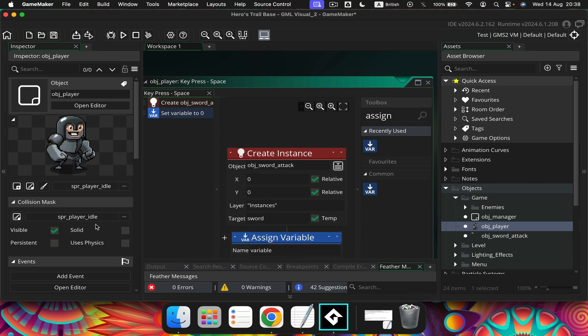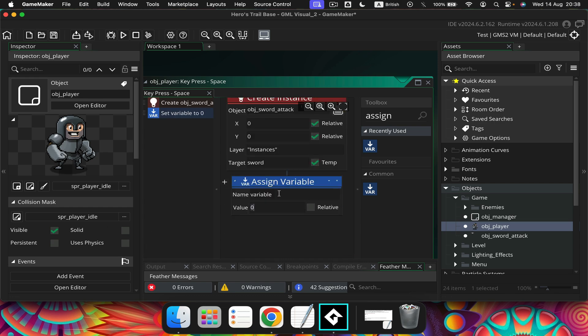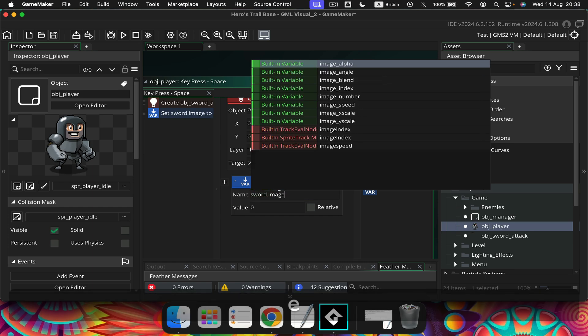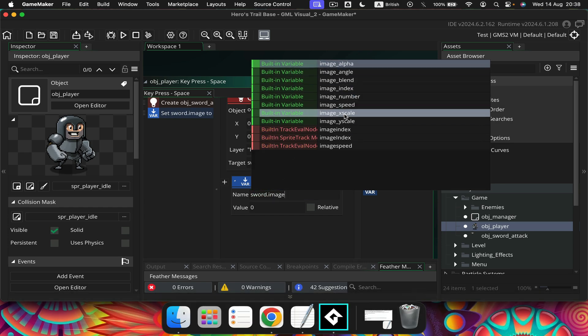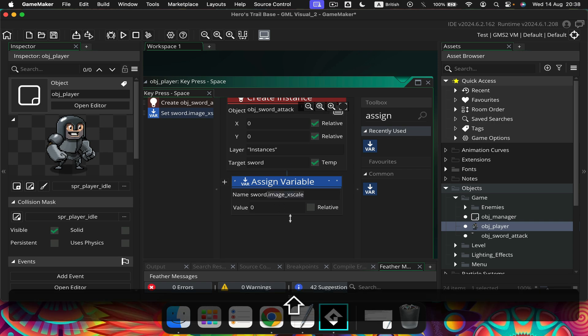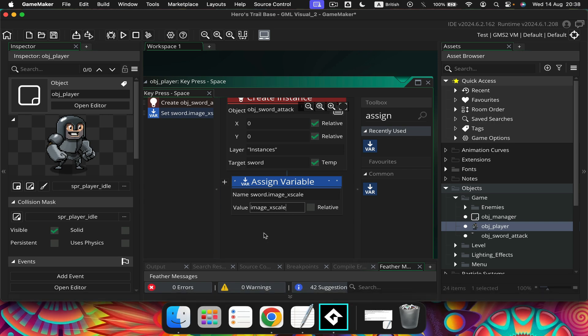After that, we want to assign a variable, and let's set this to sword dot image x scale. We can copy that and paste that here. This is not relative, we can leave that unticked.